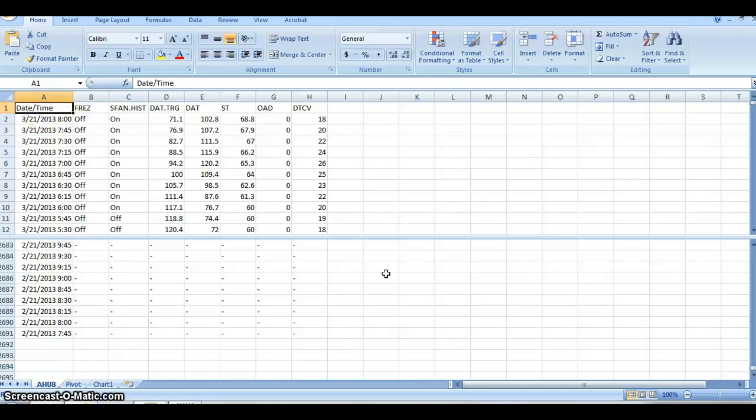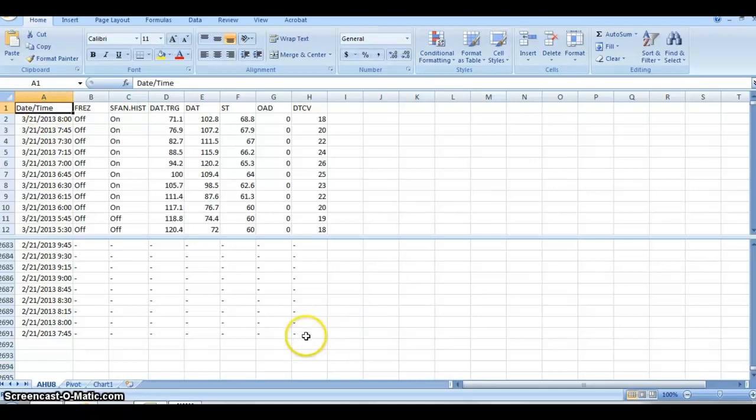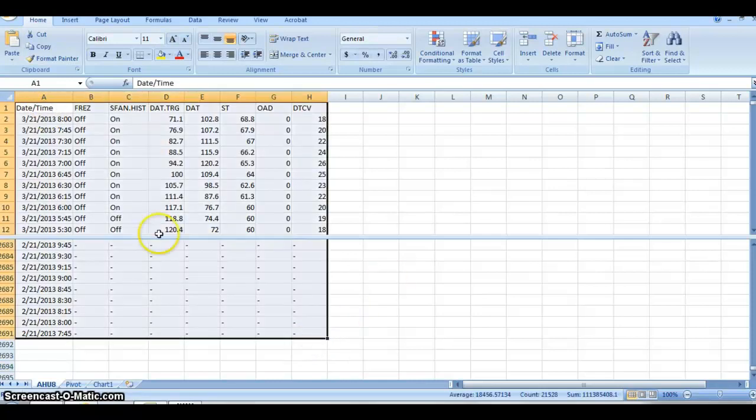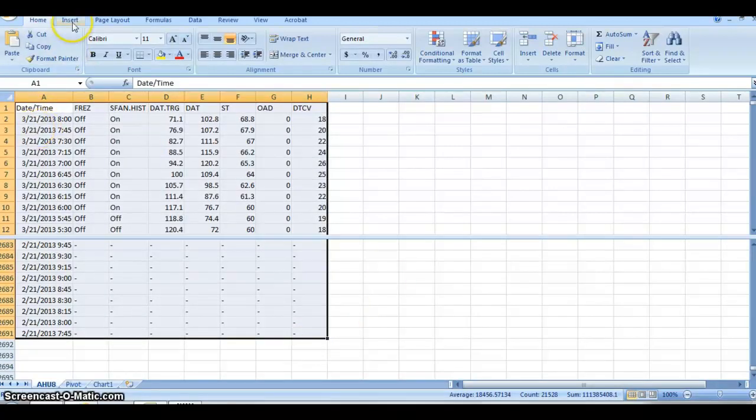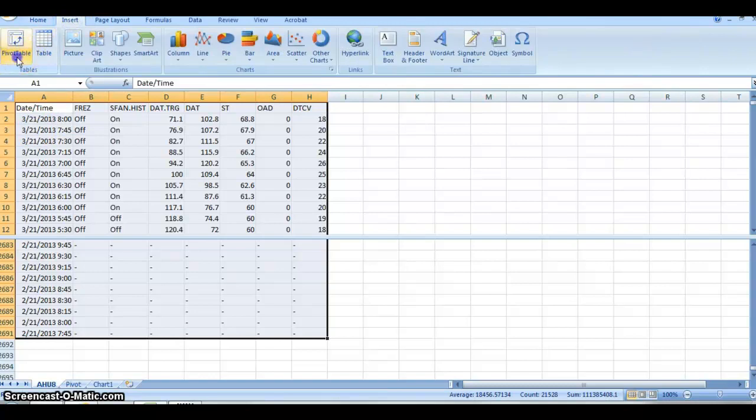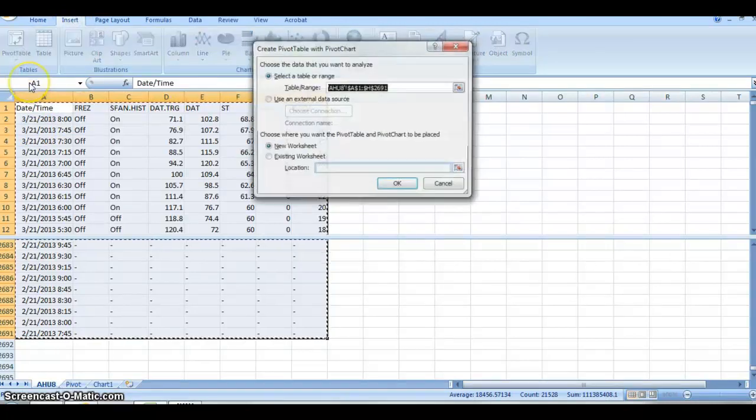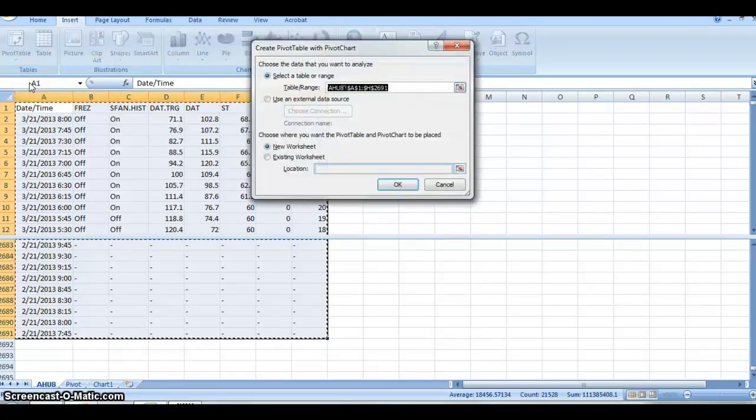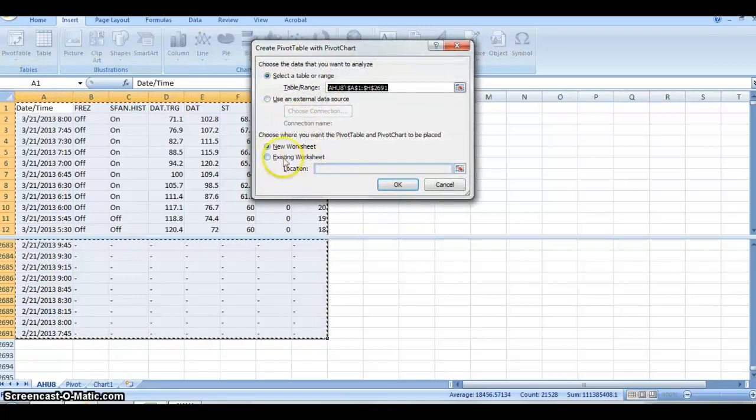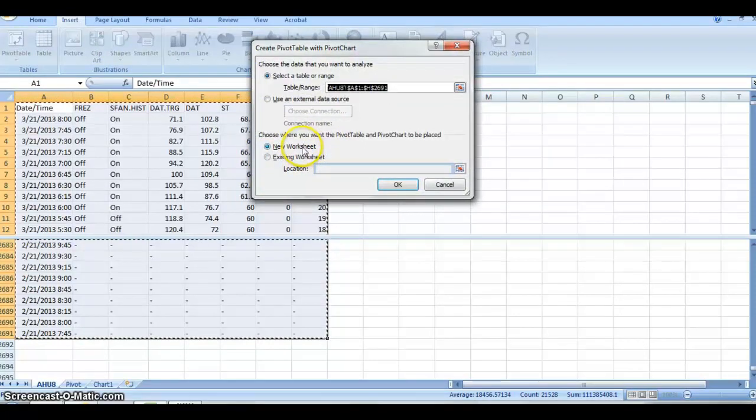Select the data, then go to Insert and create a pivot chart. I'm not going to create a new pivot chart because I have one pre-made, but you would want to select a new worksheet and hit OK.